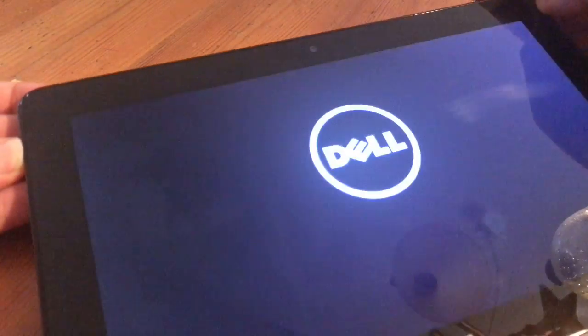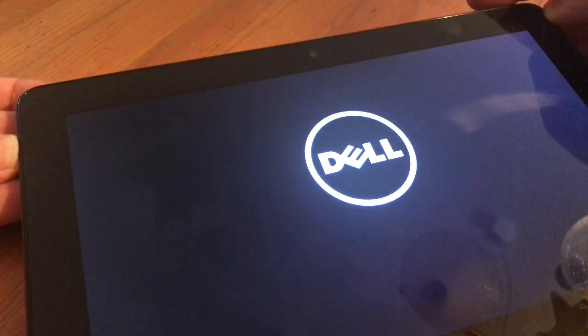After this, you can release the power button and press the volume up button. And as you can see, we will enter the one-time boot menu.